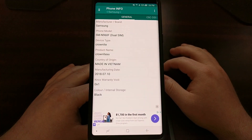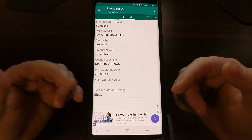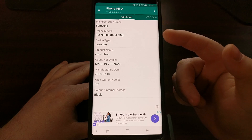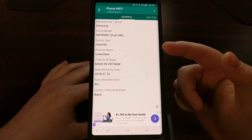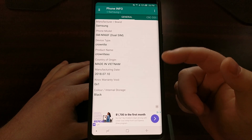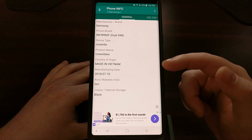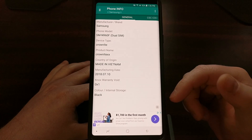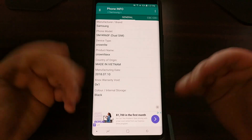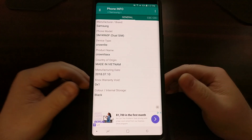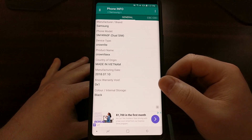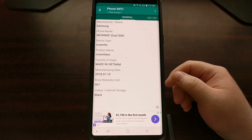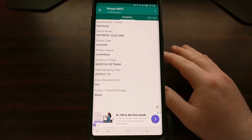We can just go ahead and open it up, and right on the first page in the General tab we're going to see a bunch of different information — things like the manufacturer and brand, the phone model, the device type which can also be referred to as the code name, where the device was originally purchased from, the date it was manufactured, the color variant. For Samsung devices you're going to see a big section here called Knox Warranty.